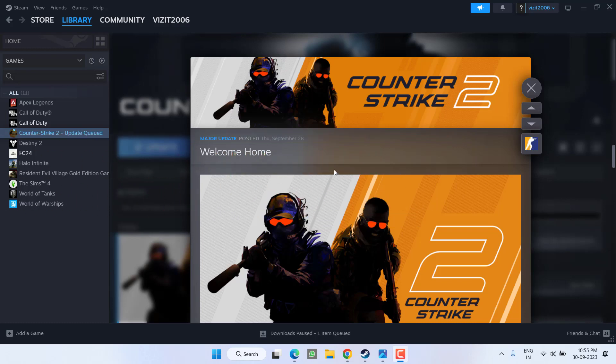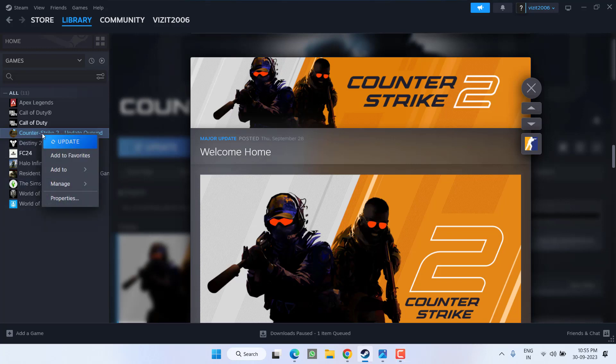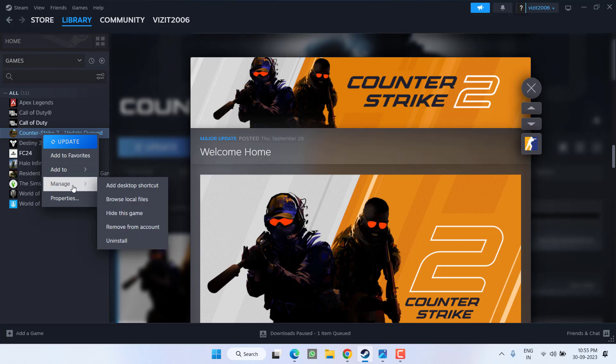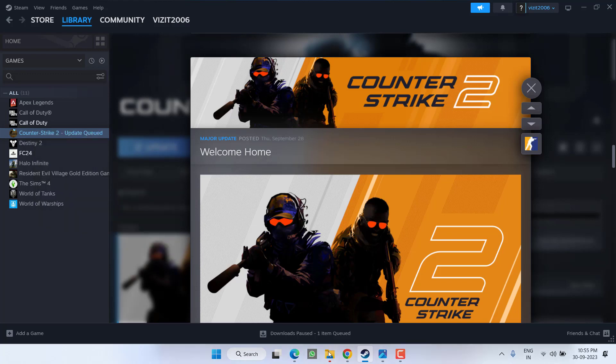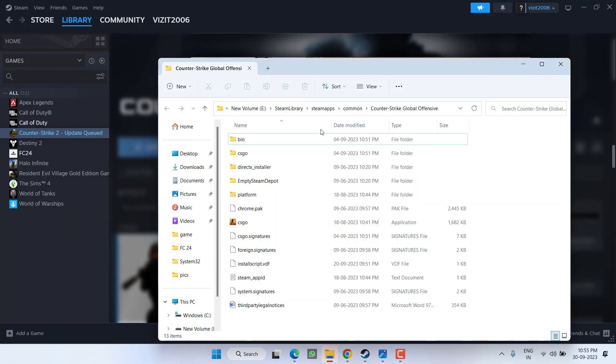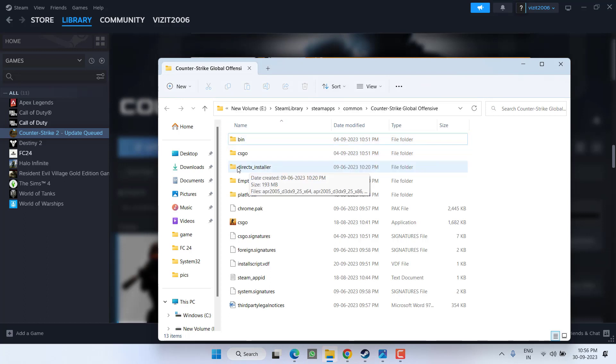Let's start with the basic troubleshooting steps. First of all, right click on your Counter-Strike game and click on the option Manage and choose the option Browse Local Files. Now in local files, right click on DirectX installer folder and choose option Delete.